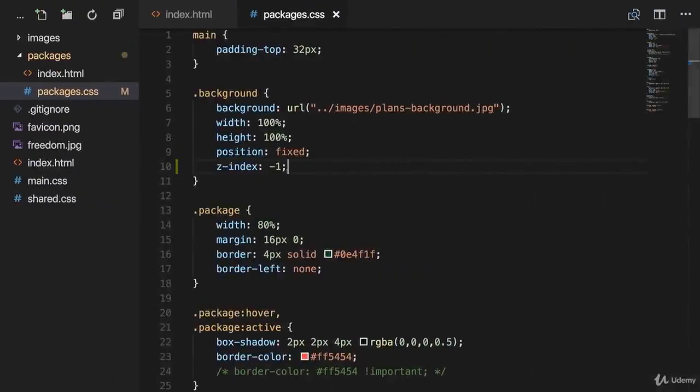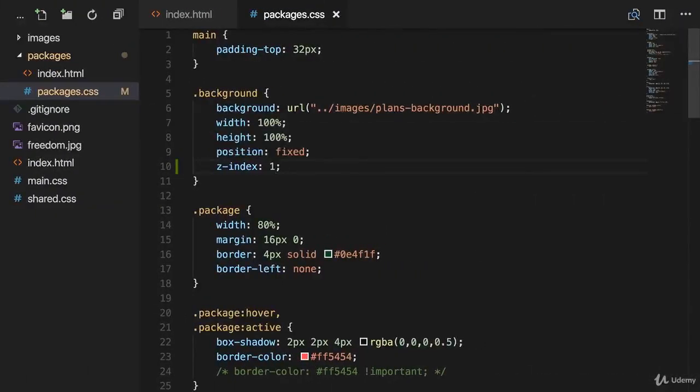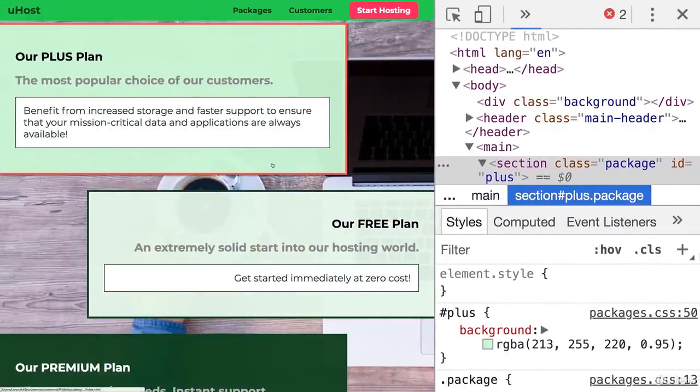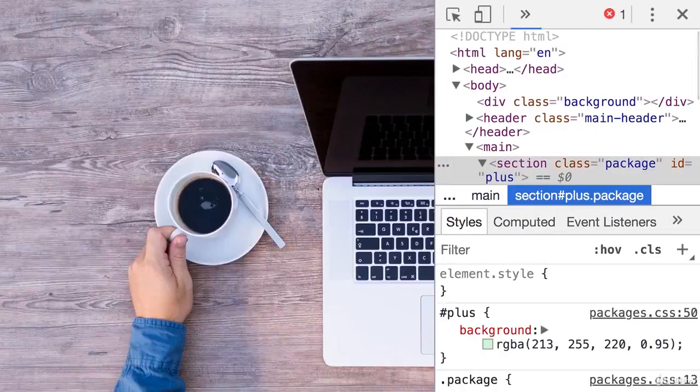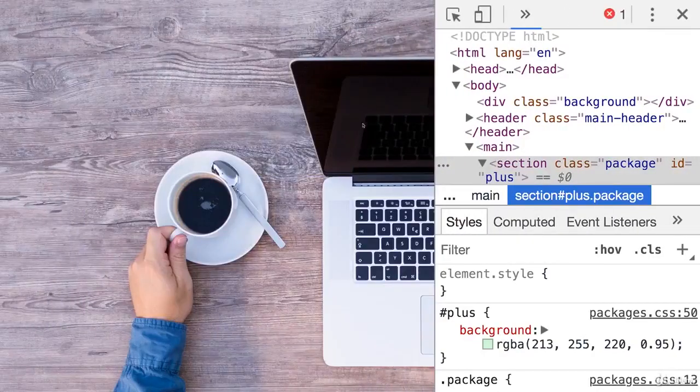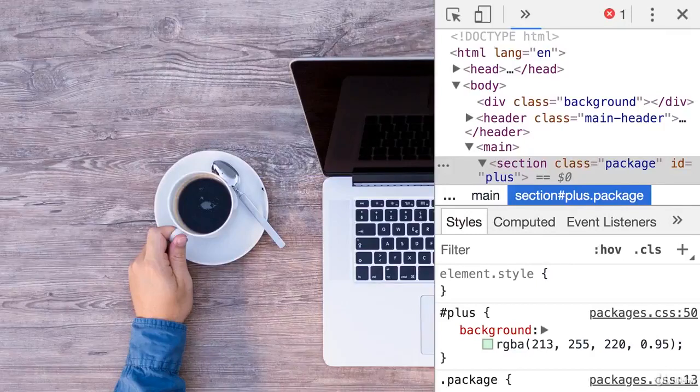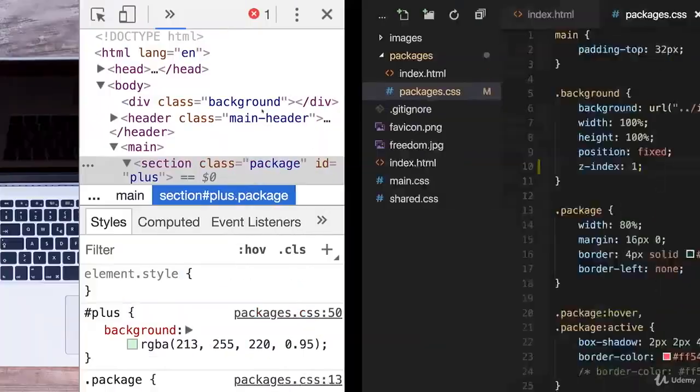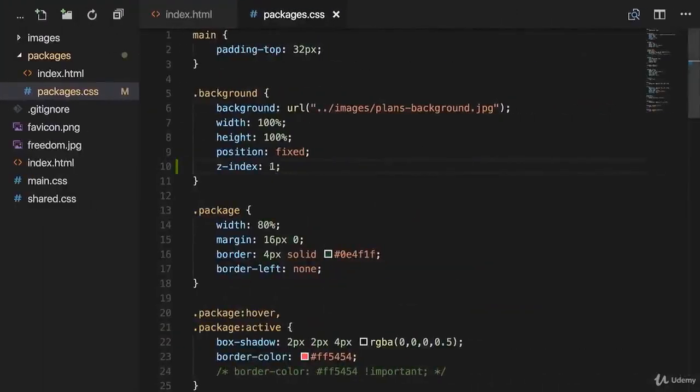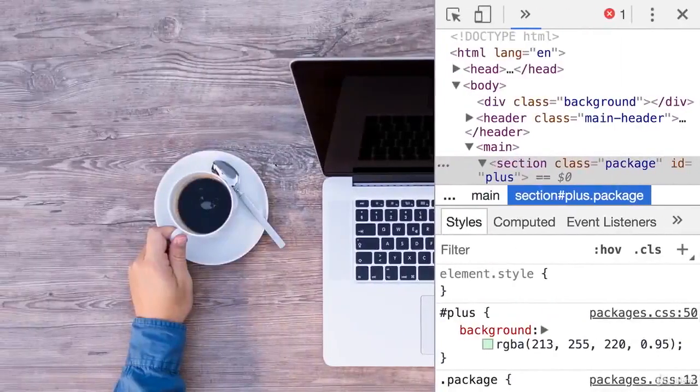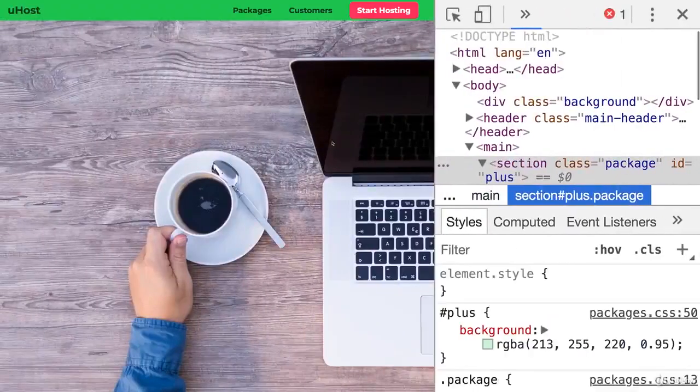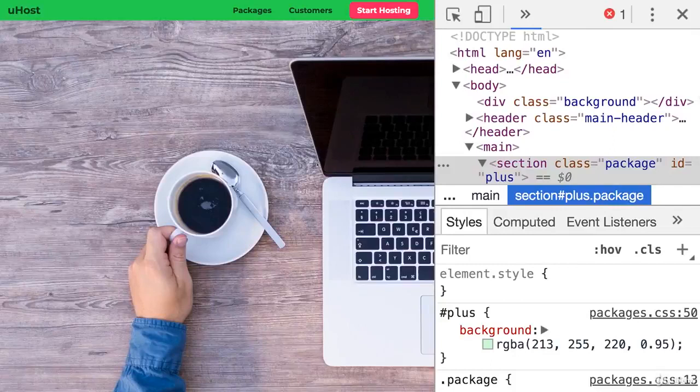If we would add a z-index of one though, right here, like that, so we changed it for the background class again, then we could see that the background image is again on top of our packages and on top of the navigation bar. Can you see it? If I add a z-index of zero right here, then the background image is on top of the packages.